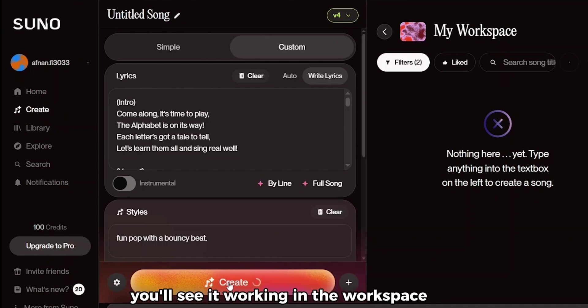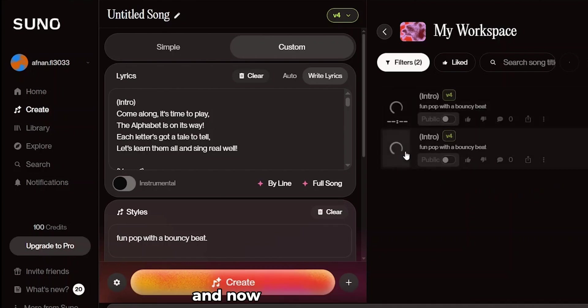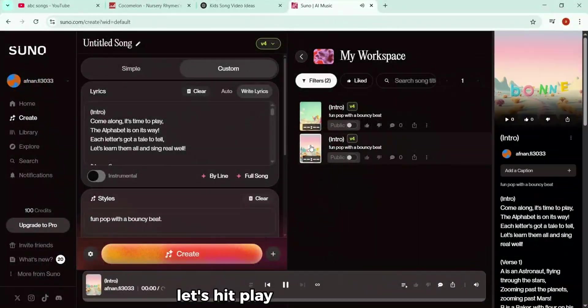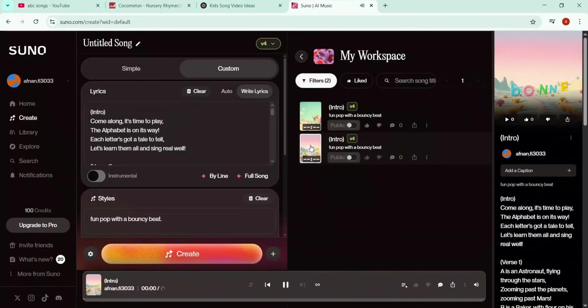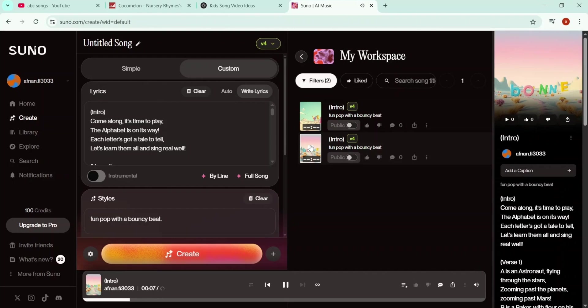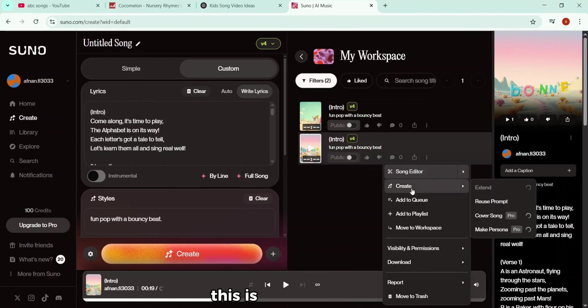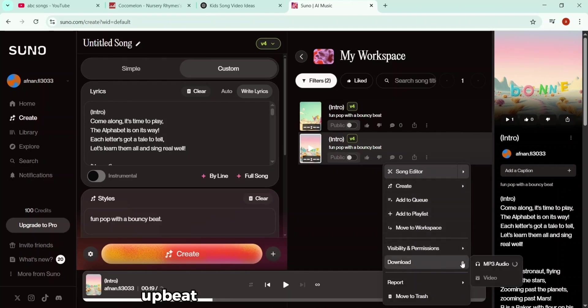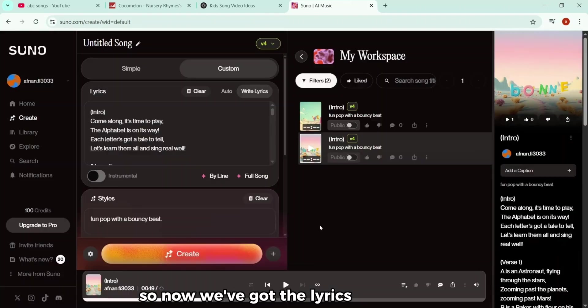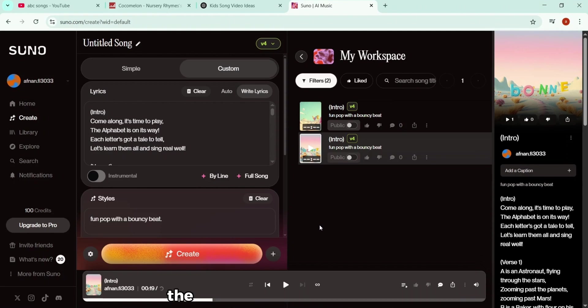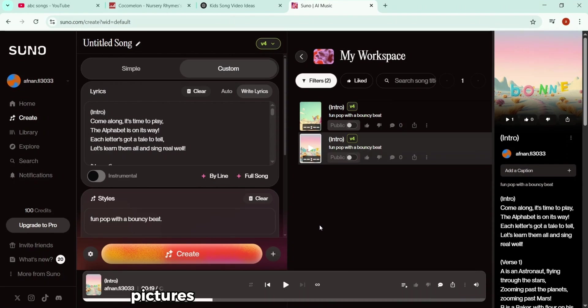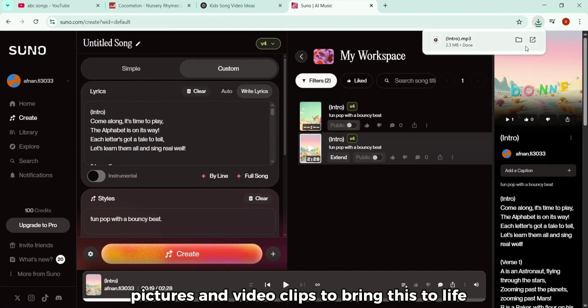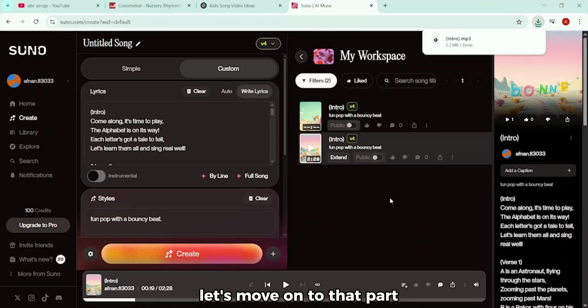You'll see it working in the workspace here. And now our audio is ready. Let's hit play and give it a listen. Okay, yeah, this is great. It's catchy, upbeat, and totally fits the vibe we want. So now we've got the lyrics and the song. The next step, we need the visuals, pictures and video clips to bring this to life. Let's move on to that part.